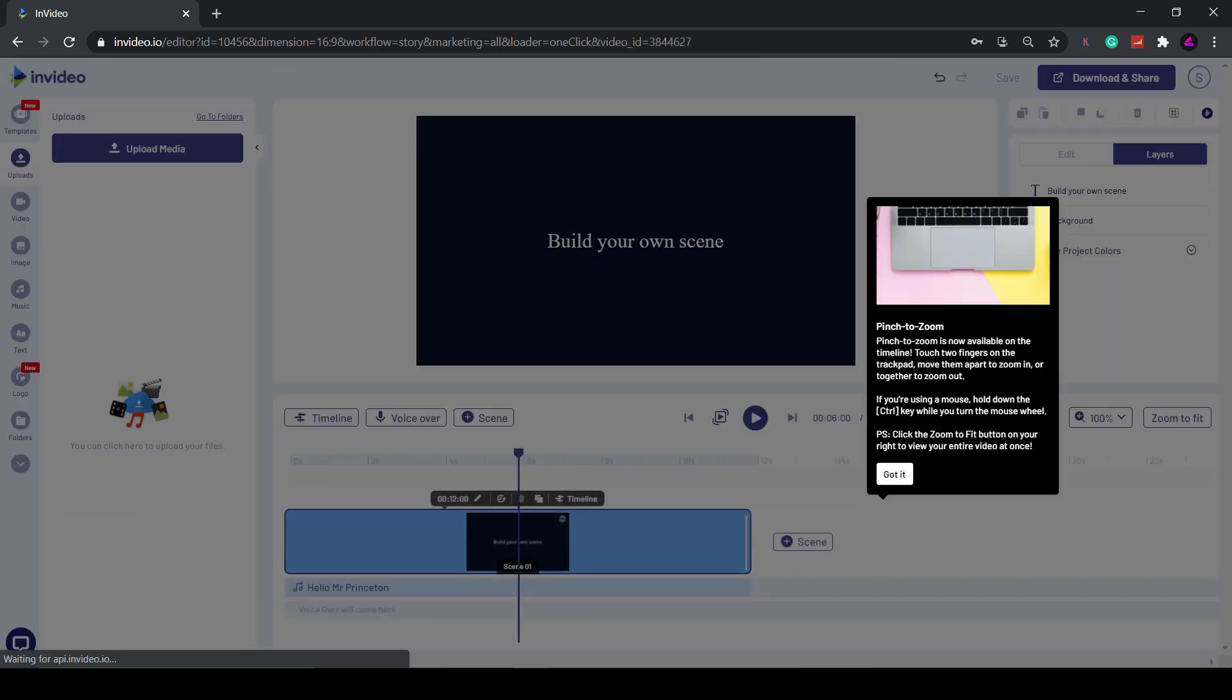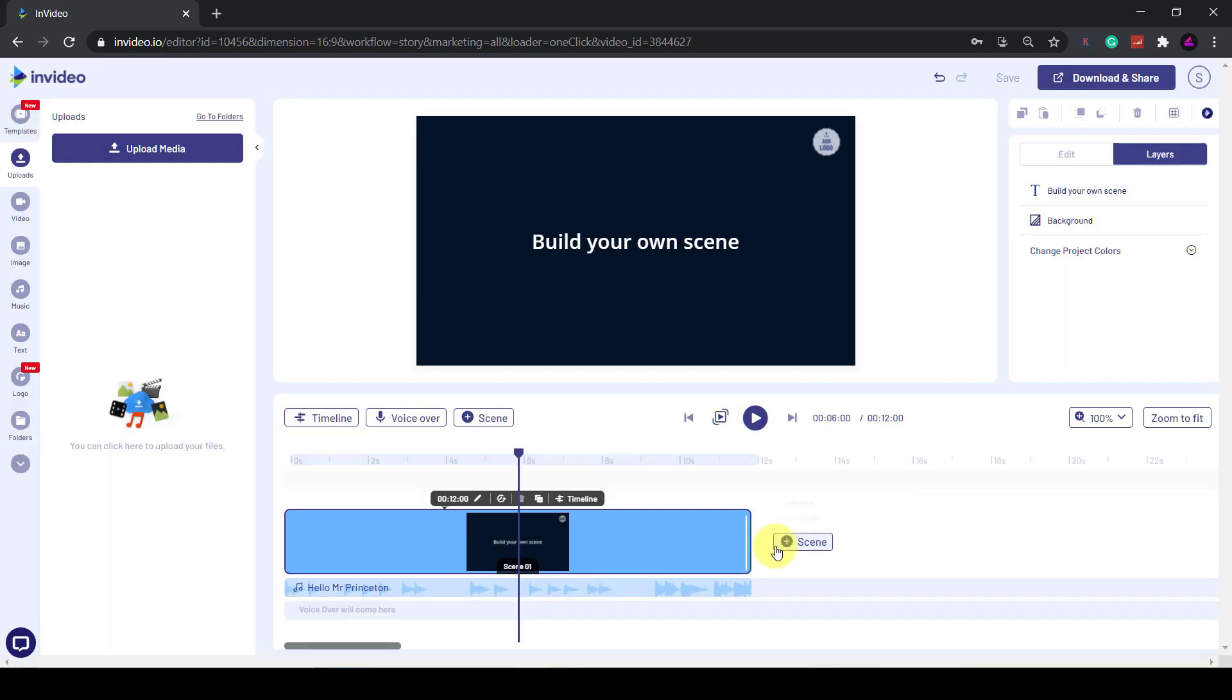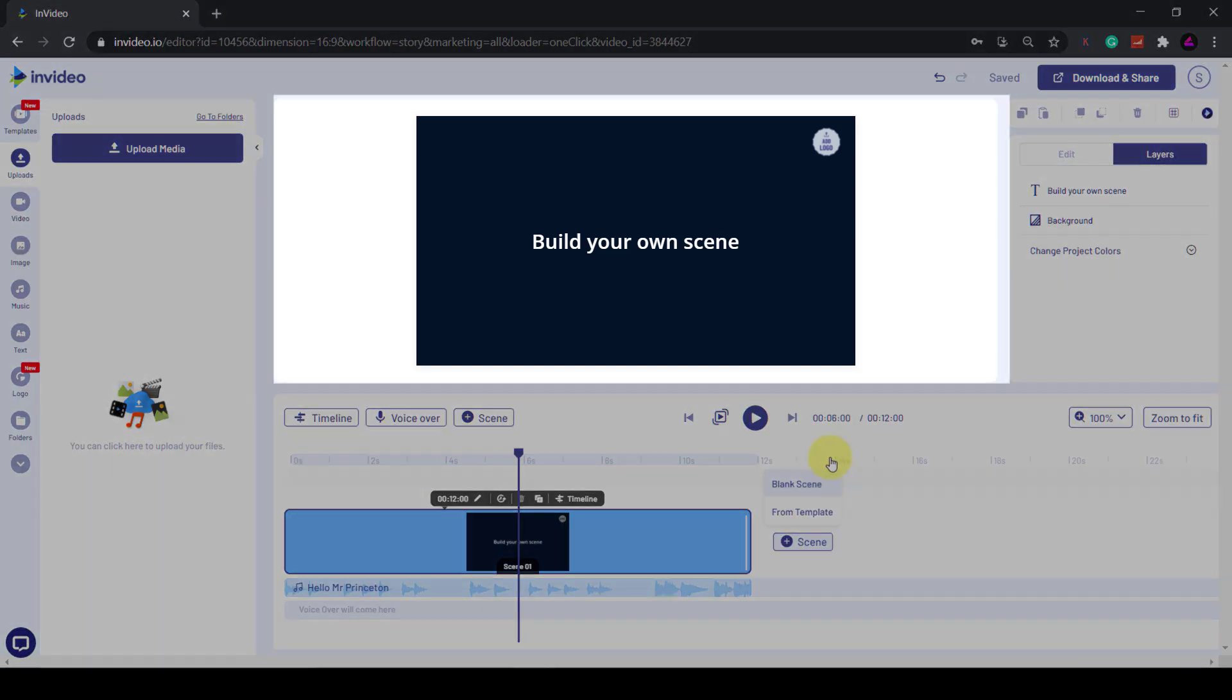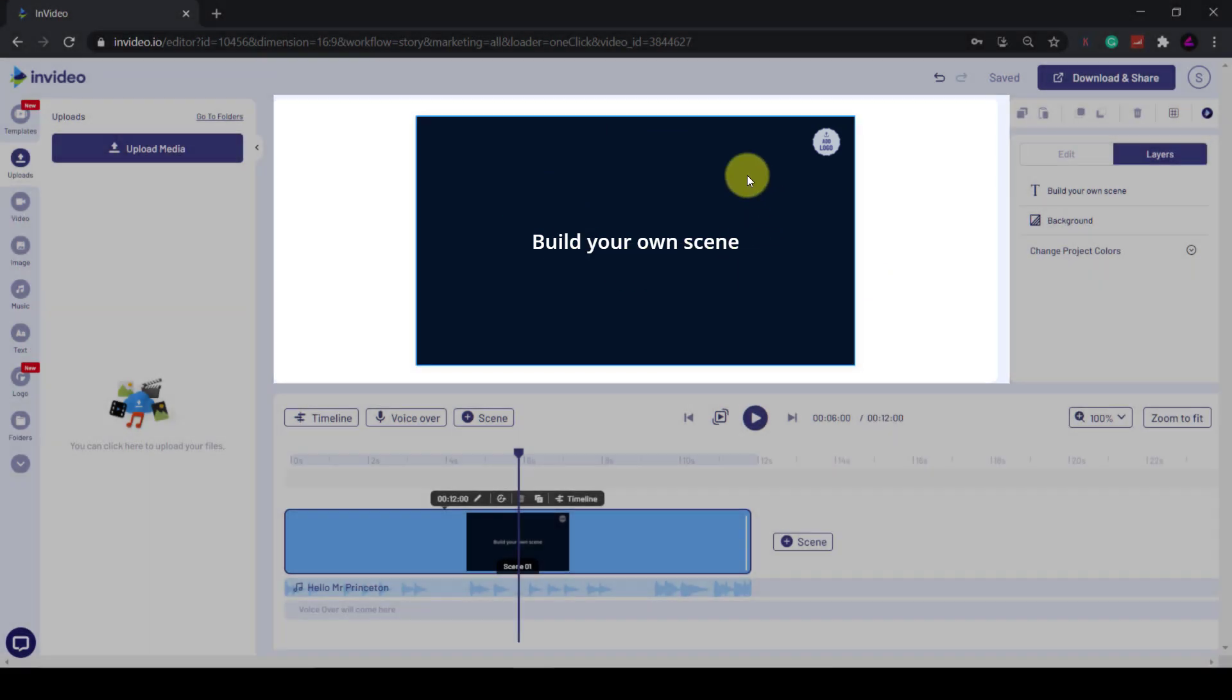This is the main editing interface. If you've used a video editor before, this should all be familiar to you. If not, I'll quickly go over the main panels. This big screen is called the preview window where you can see what you are working on.